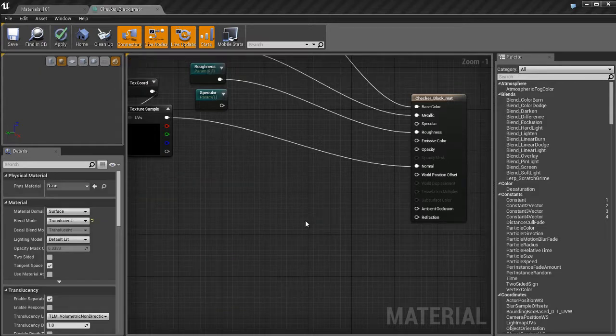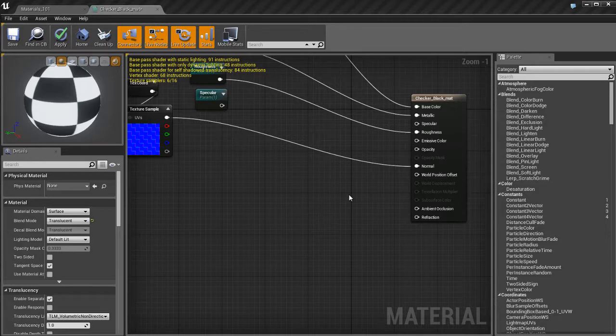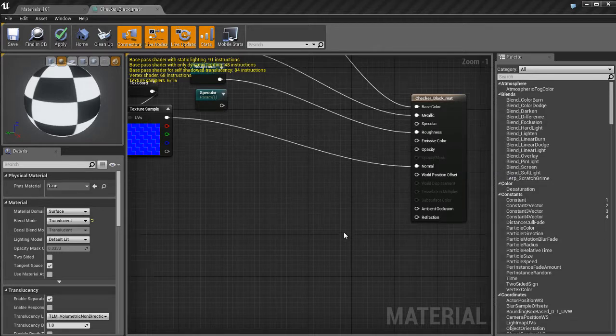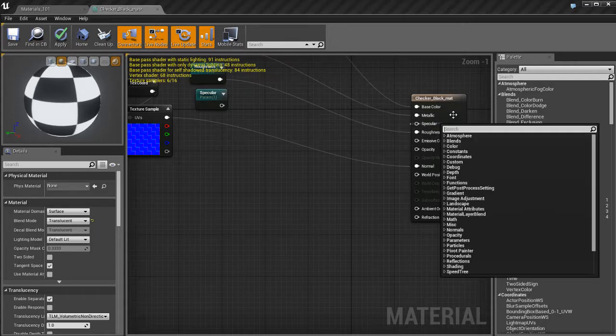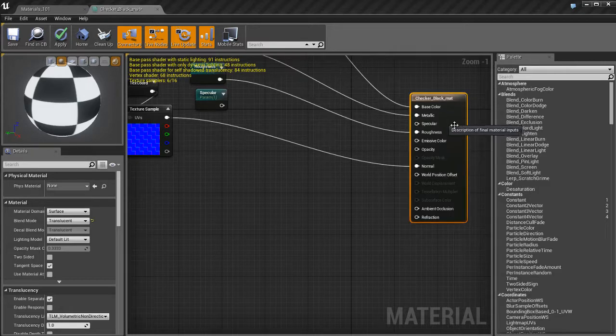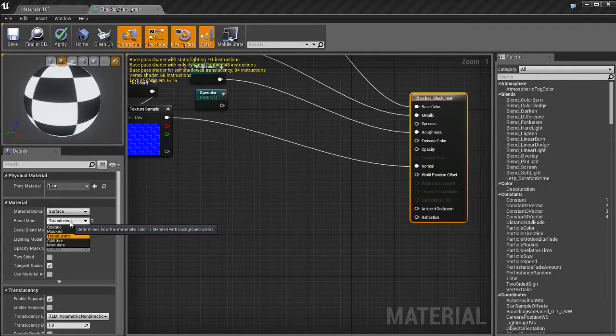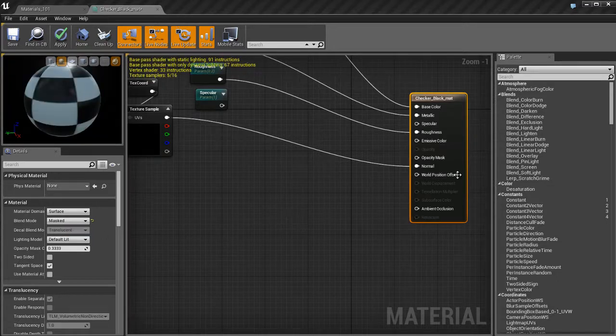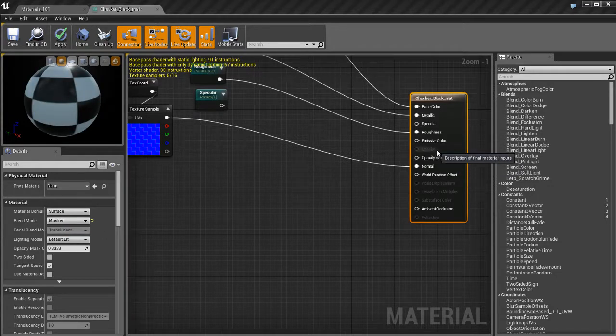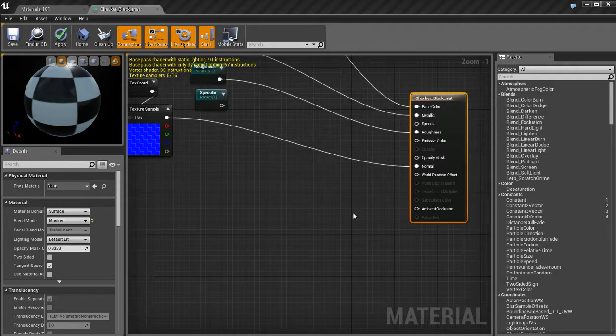The next part here is opacity mask. Right now it's grayed out, so how in the world do we get access to the opacity mask? Well, it's pretty easy. I'm going to make sure that I go back here to the material settings and change from translucent blend mode to masked. Now we can see that opacity is grayed out but opacity mask is available for us to use.